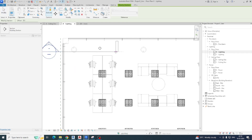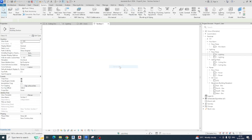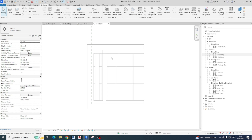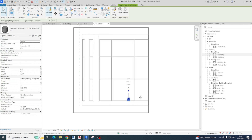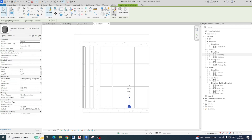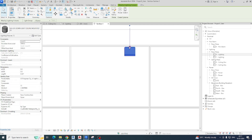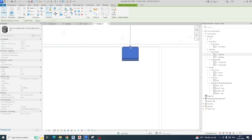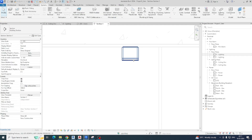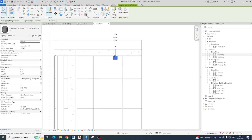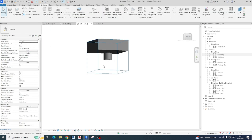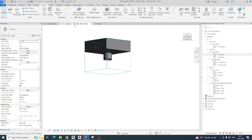Go to the section view and select this one. You can see the light is in the floor, so we need to fix it in the slab. You can go like this and fix it in the model. Then go to the 3D view and you can see the light is fixed over there.